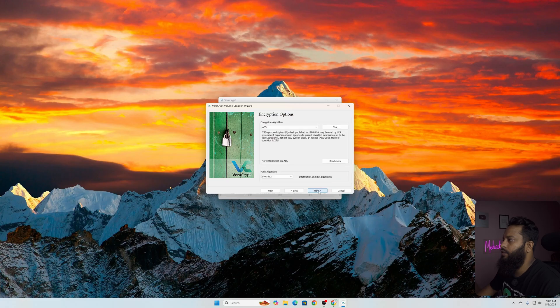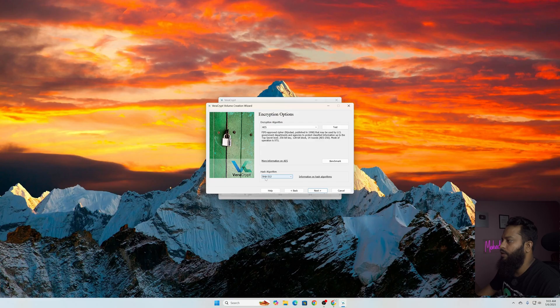Then select this one: Create encrypted volume and format it. Click on Next. Make sure to keep the algorithm AES and the hash algorithm is SHA-512, then click on Next.